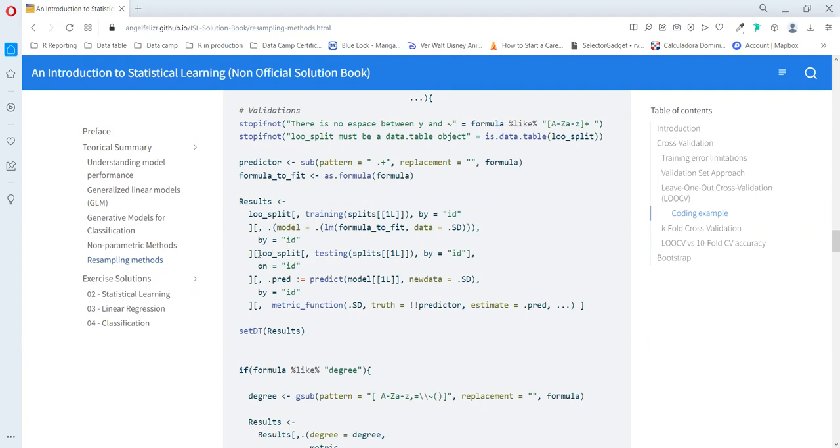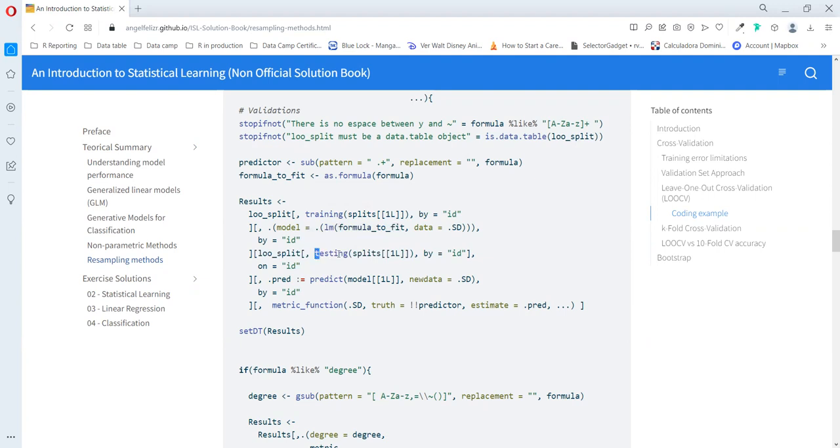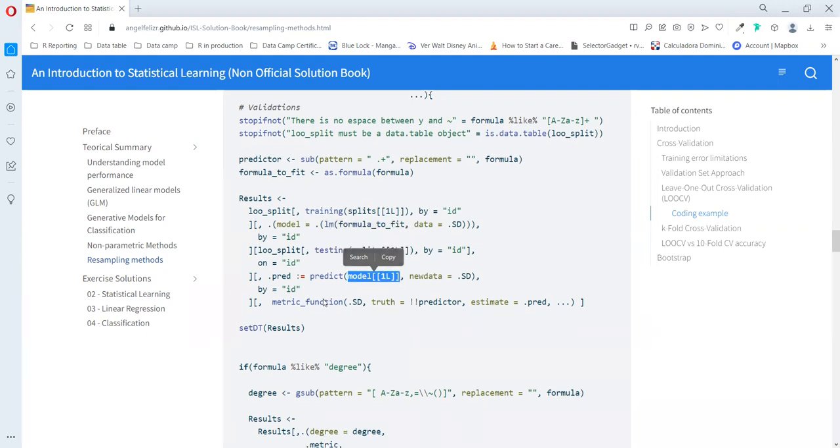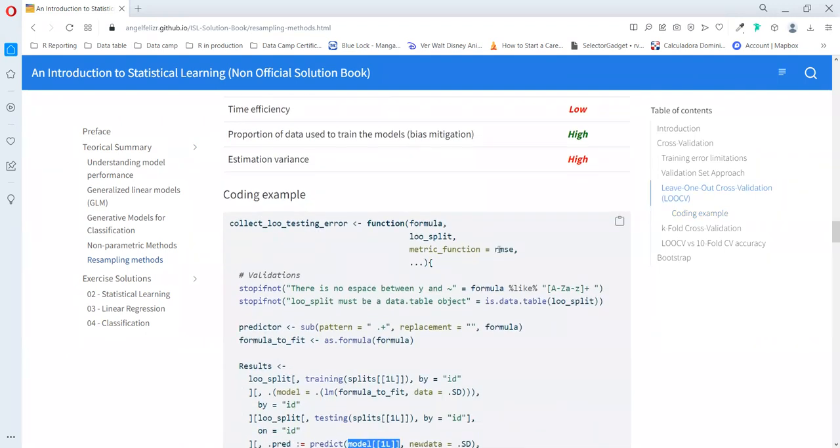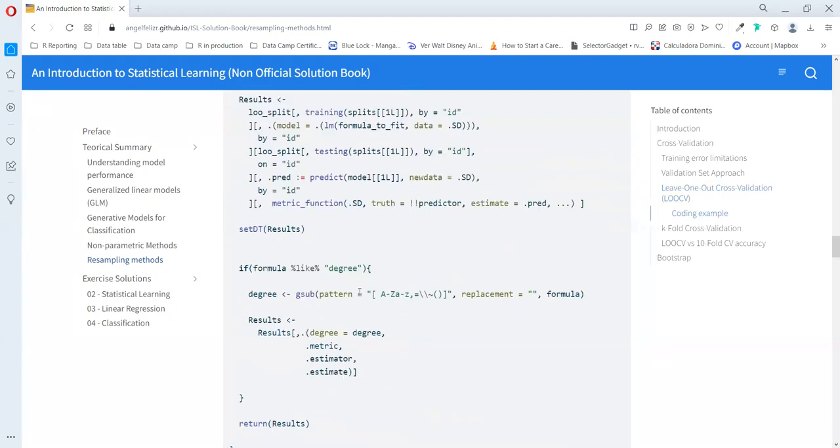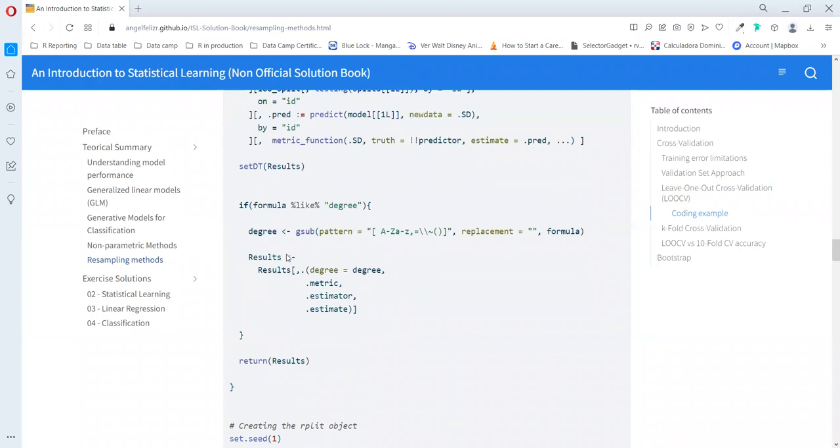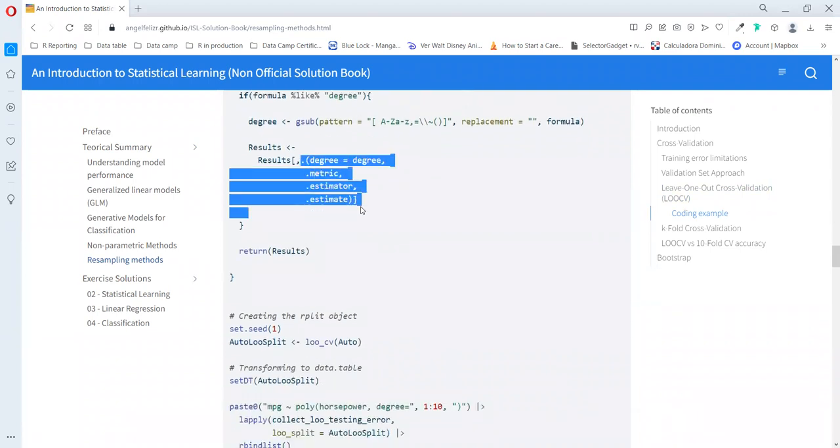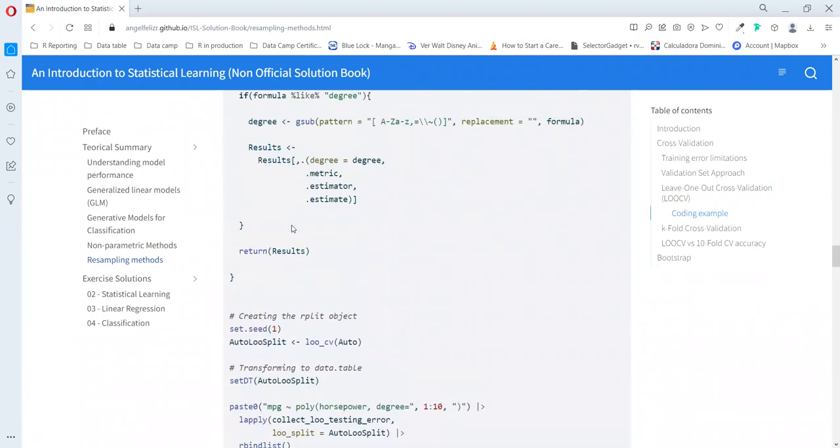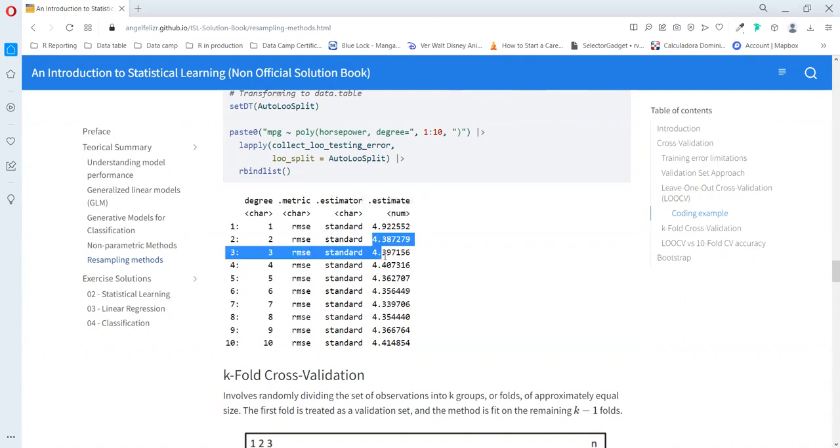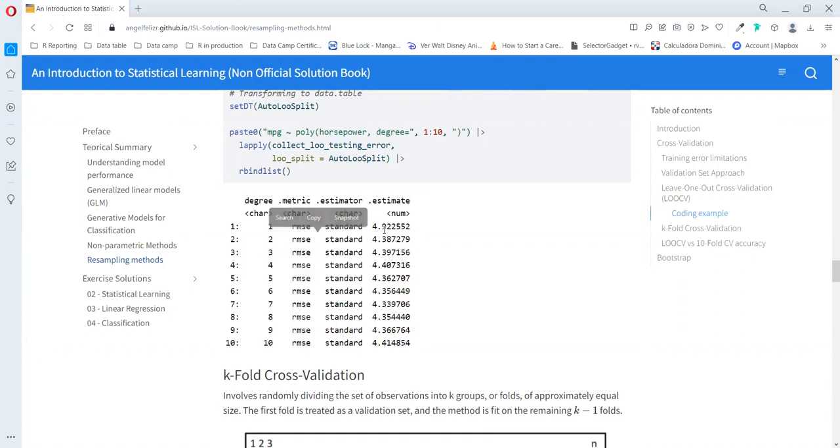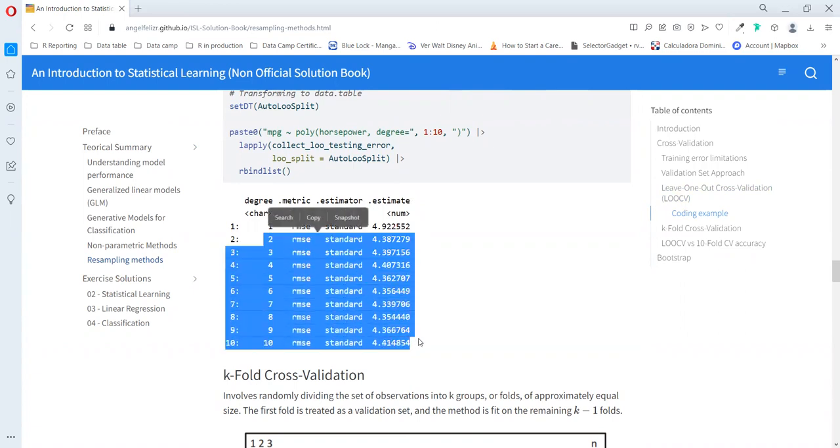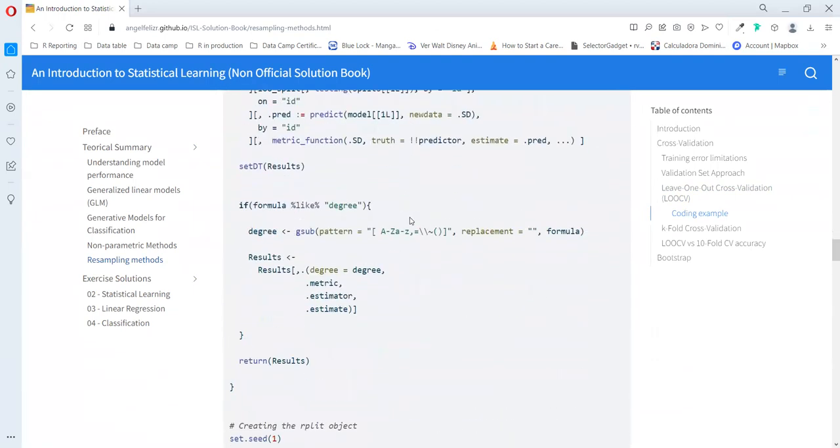As we have every split object, we need to use the training function to extract all the training data by ID and then train a linear model for every example. Then we join using a right join the testing data and also make the prediction using each model. We calculate the square, the root mean square error, and we can see a really similar story. A huge difference between the first level and the second level, and then going after that we don't see a really big difference. This method also works for this dataset.